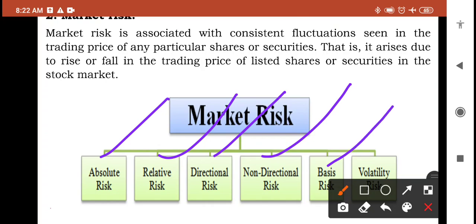Basis risk is due to the possibility of loss arising from imperfectly matched risks — for example, risks which are in offsetting positions in two related but non-identical markets. In imperfectly matched risk situations, this basis risk will arise. And the last type is volatility risk, which is an uncontrollable risk due to change in the price of securities. As a result of changes in the volatility of a risk factor, this volatility risk will arise.